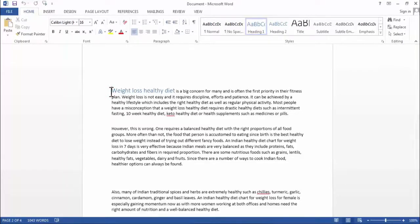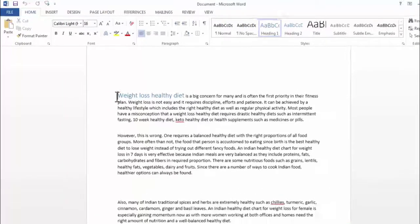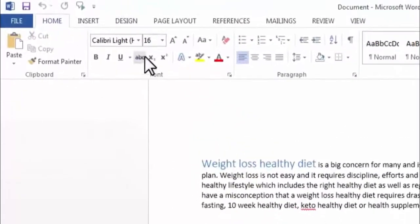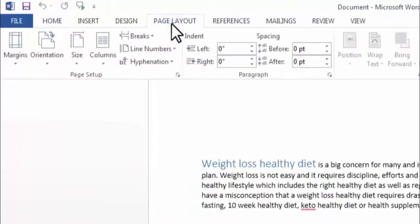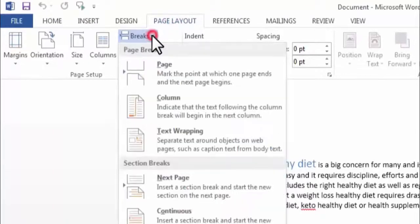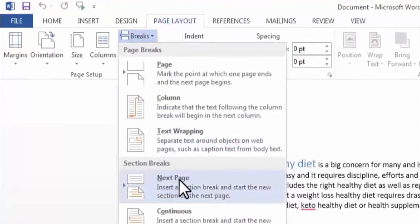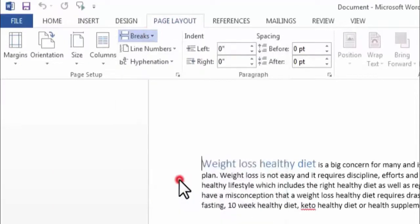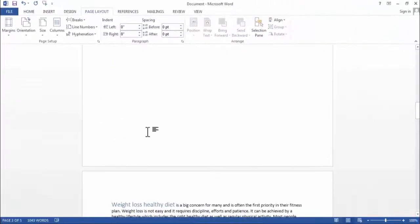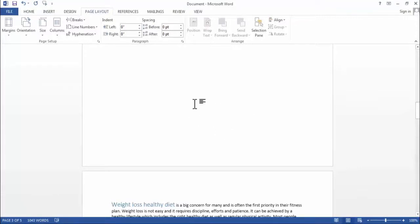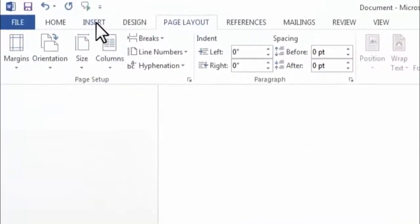To do that, I simply need to click on Page Layout. Here I need to do a section break to next page. Now we have divided our document into sections.